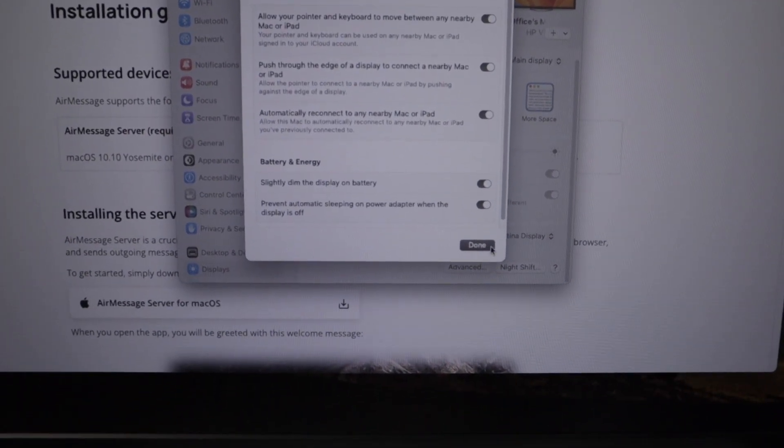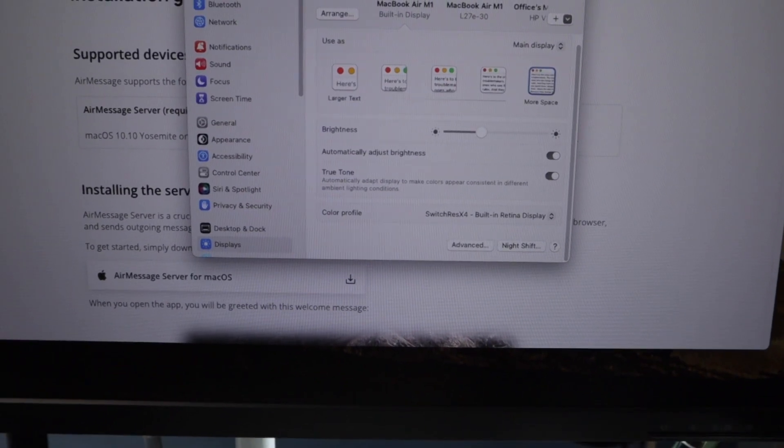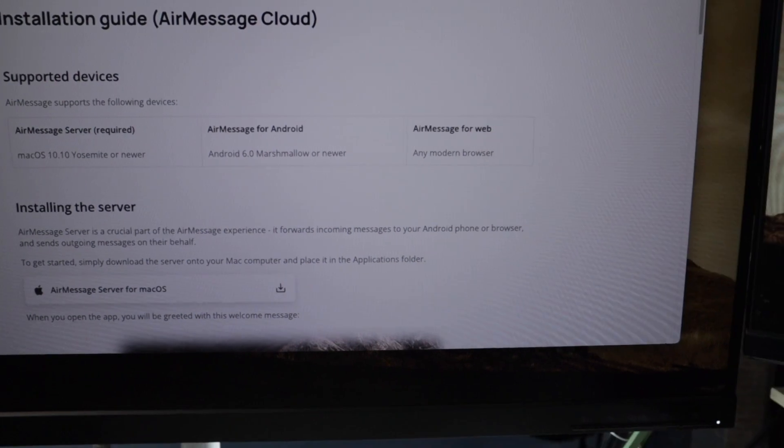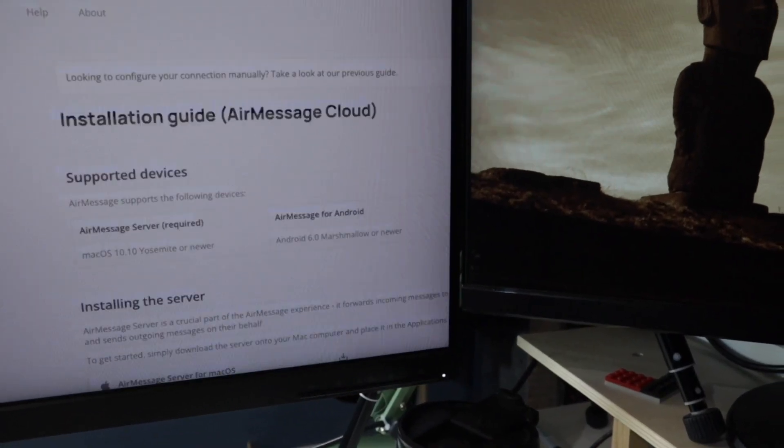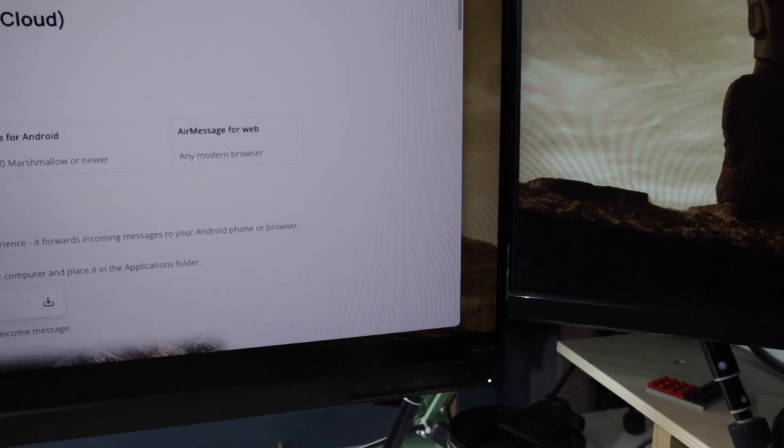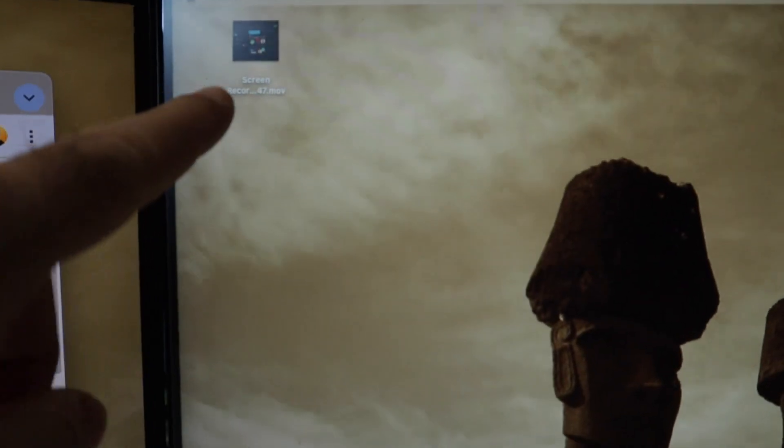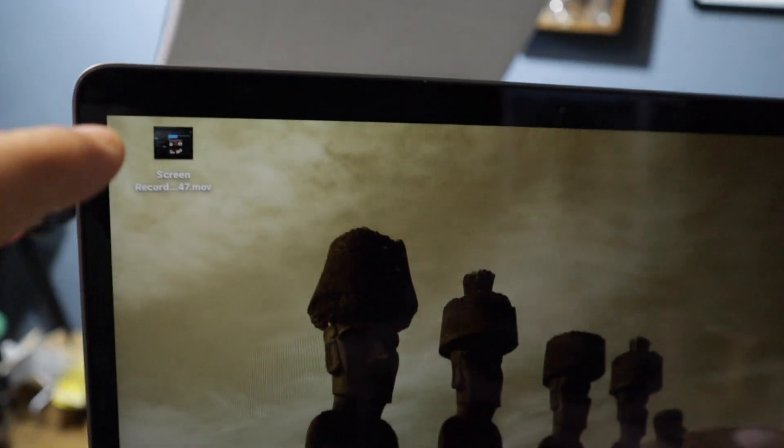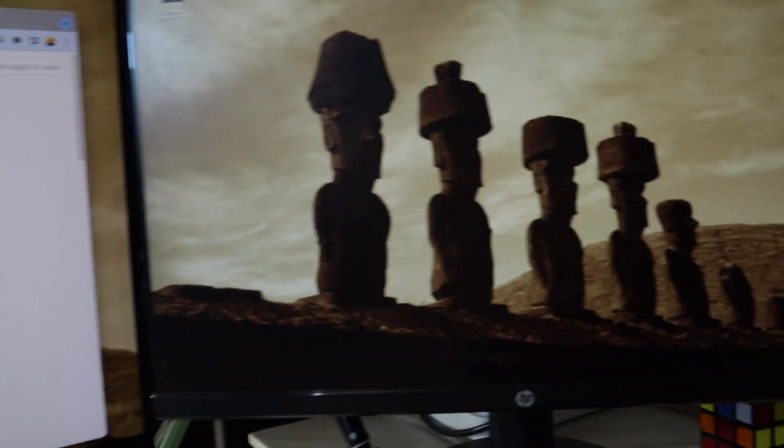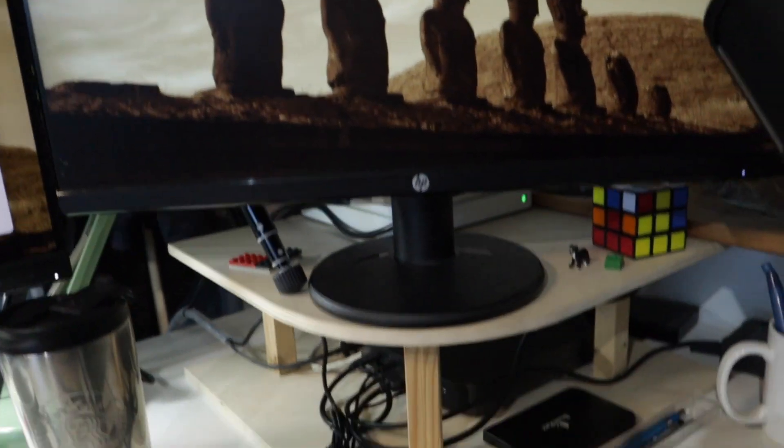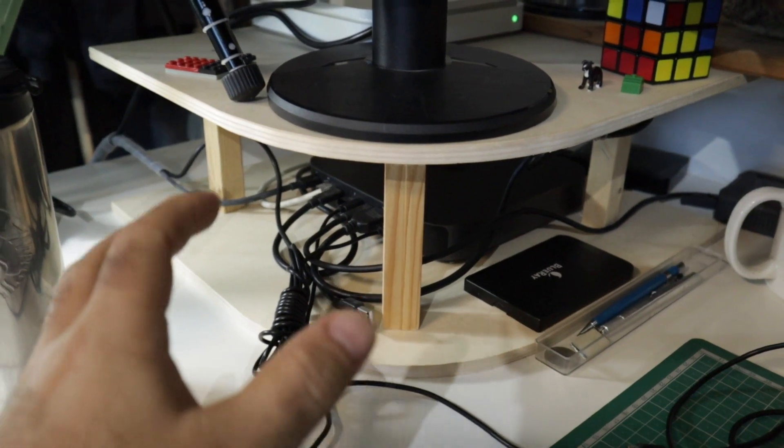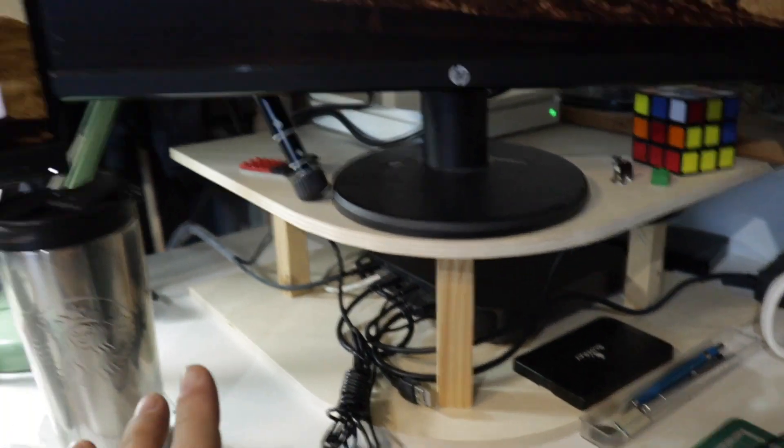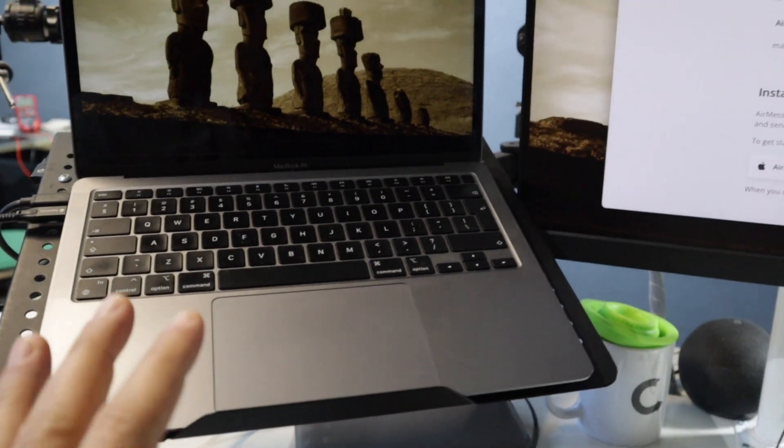I cannot move a window there because there are two different computers, but as you can see here, they synchronize. This is a file, they synchronize using iCloud, so I have the files in both computers. Why is this a unique solution?